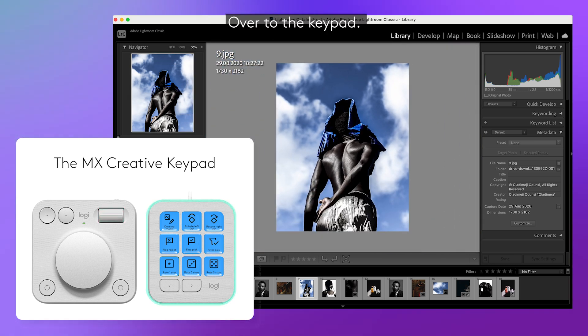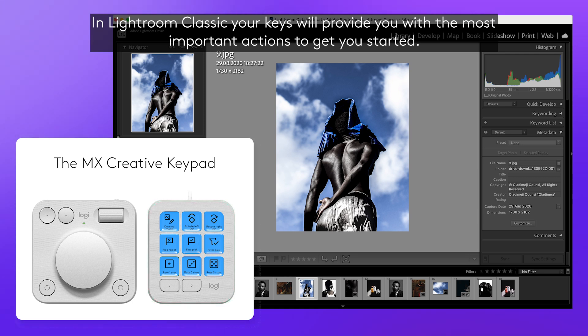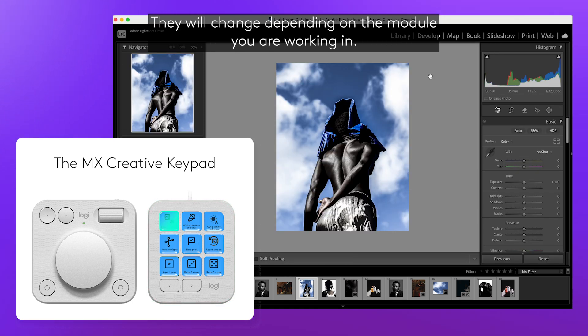Over to the keypad. In Lightroom Classic, your keys will provide you with the most important actions to get you started. They will change depending on the module you are working in.